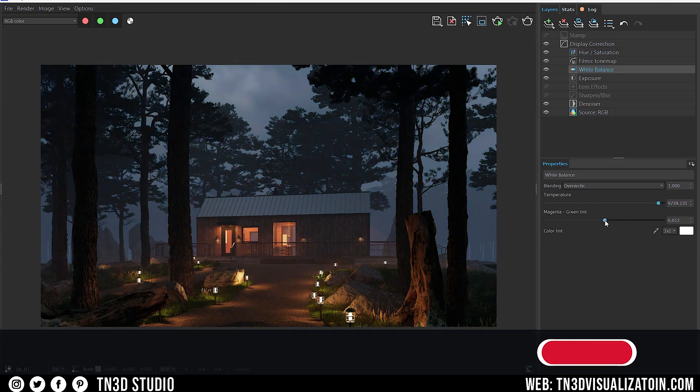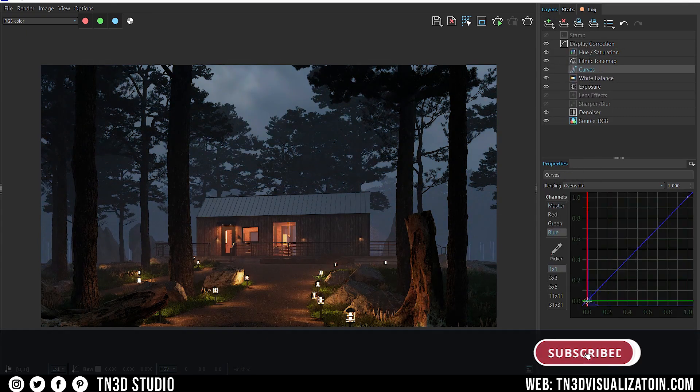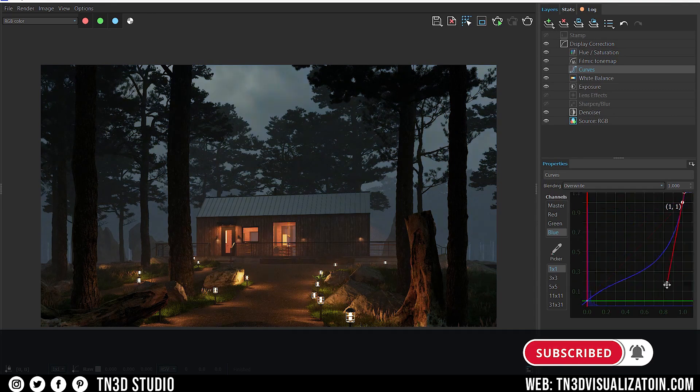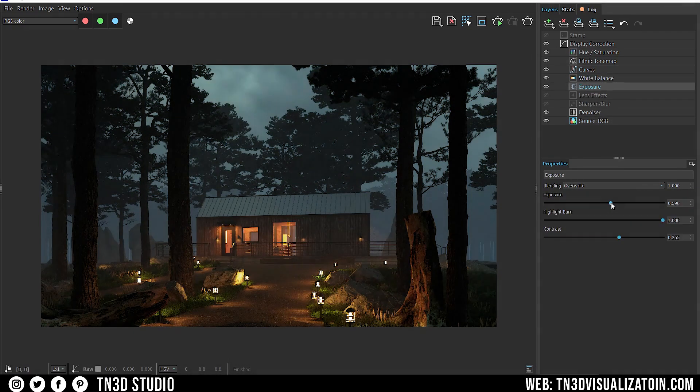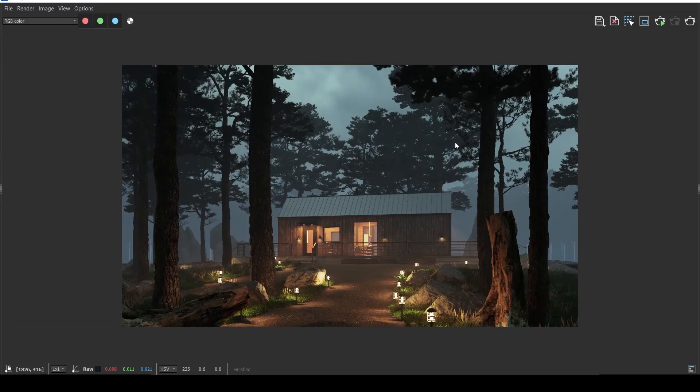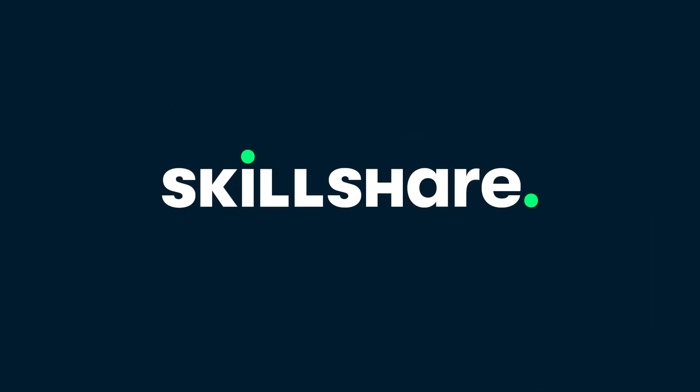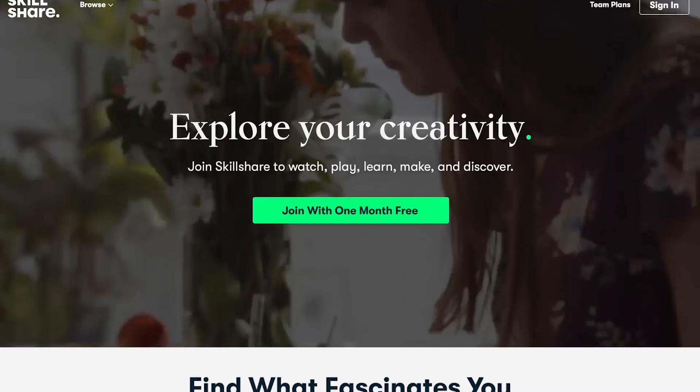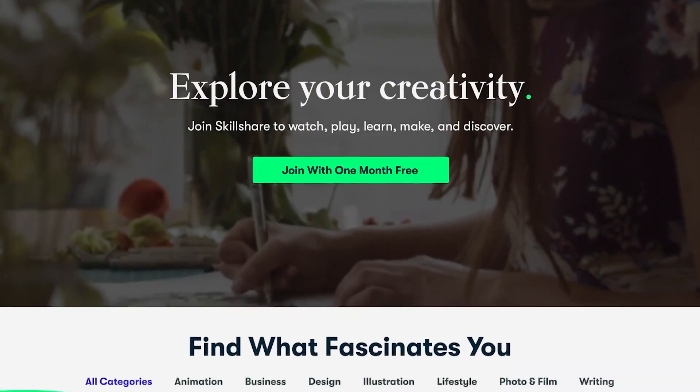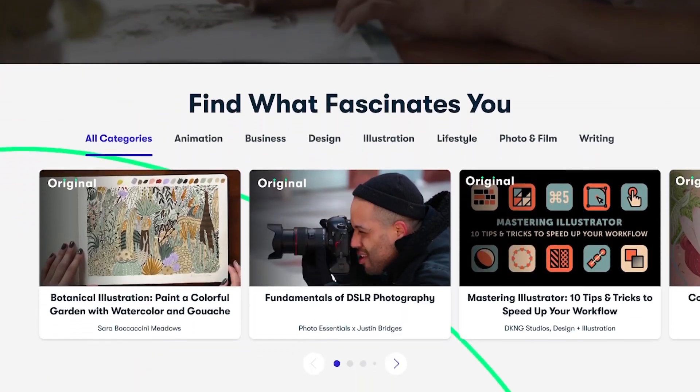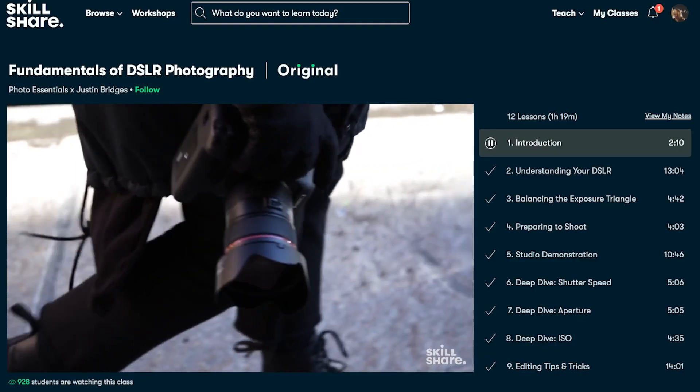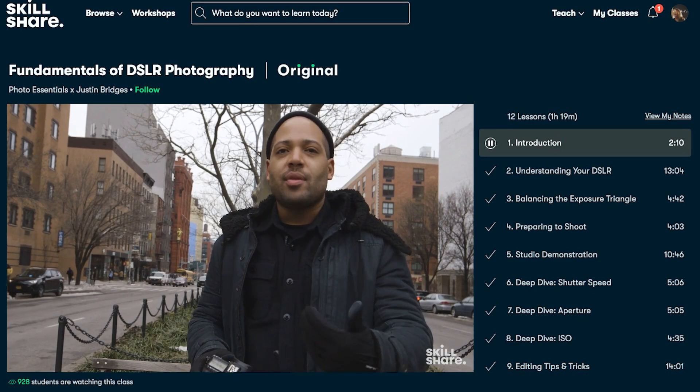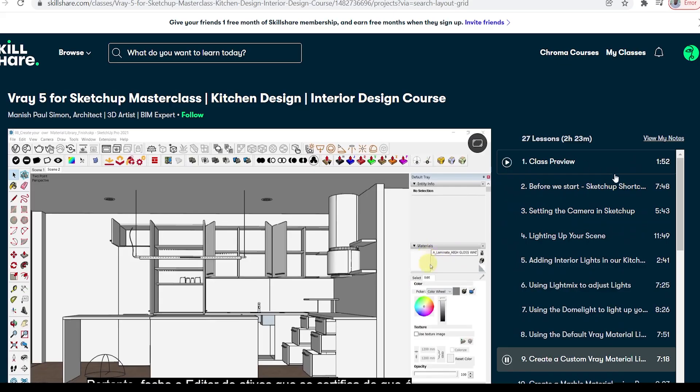Whether that's in Photoshop or with the Vray framebuffer, be sure you're subscribed so you are notified when that video is uploaded. Before we conclude, maybe you'll be wanting to take your Vray skills to the next level. And that's why I want to thank Skillshare for sponsoring this video. Skillshare is an online learning community with thousands of inspiring classes for anyone who loves learning, wants to explore their creativity, and learn a new skill.